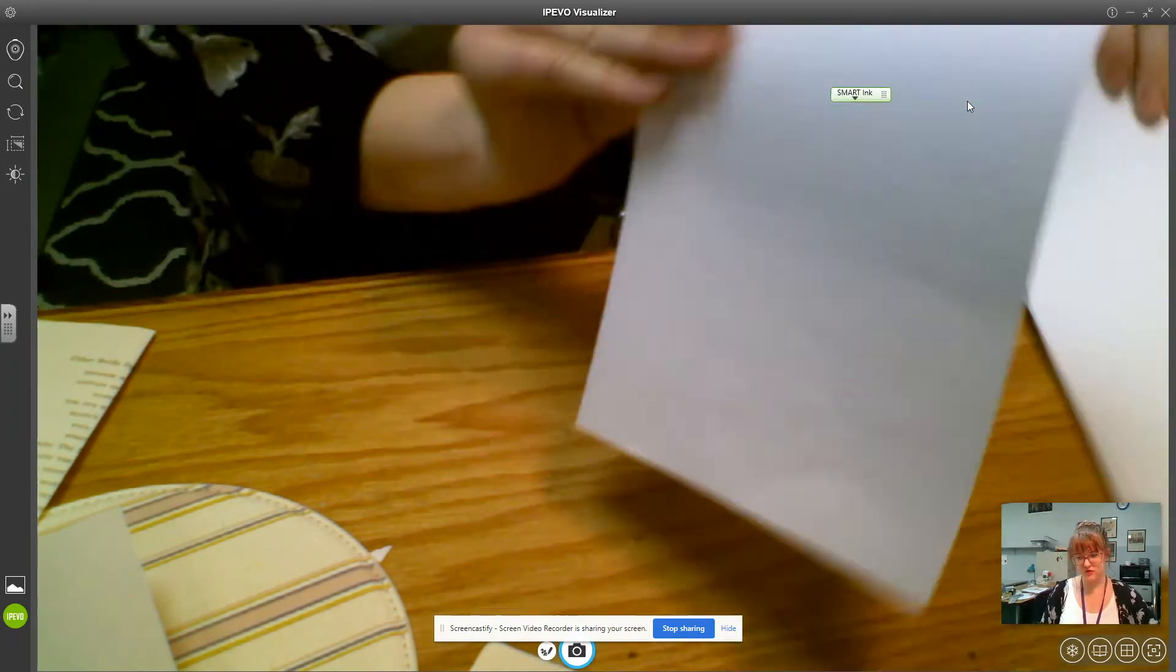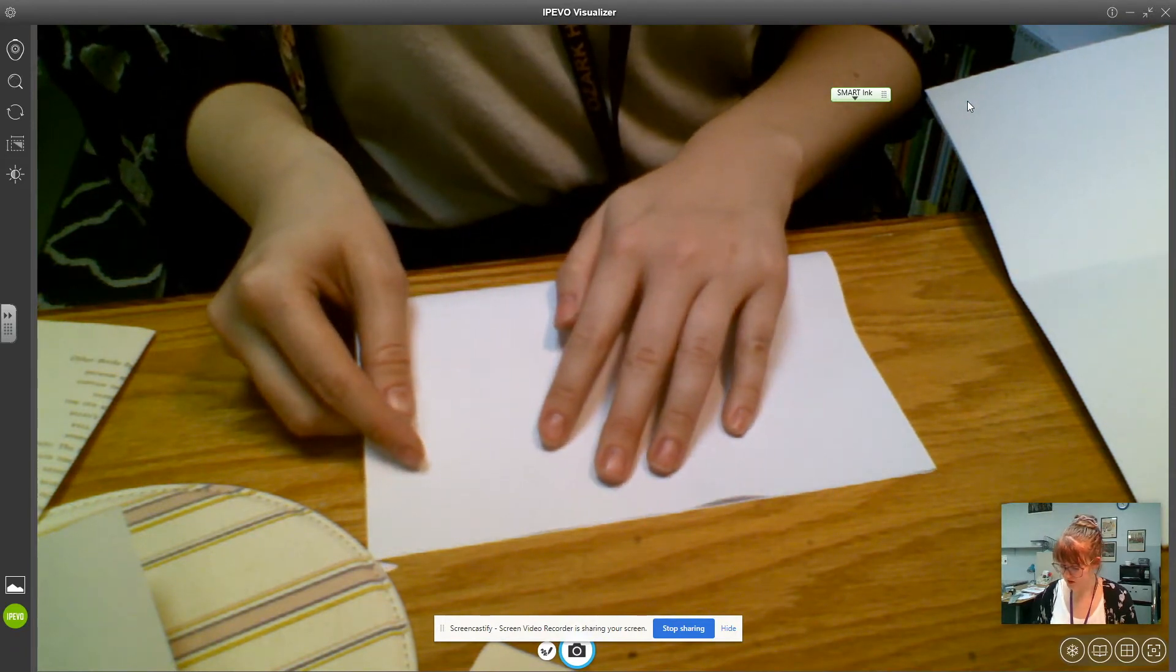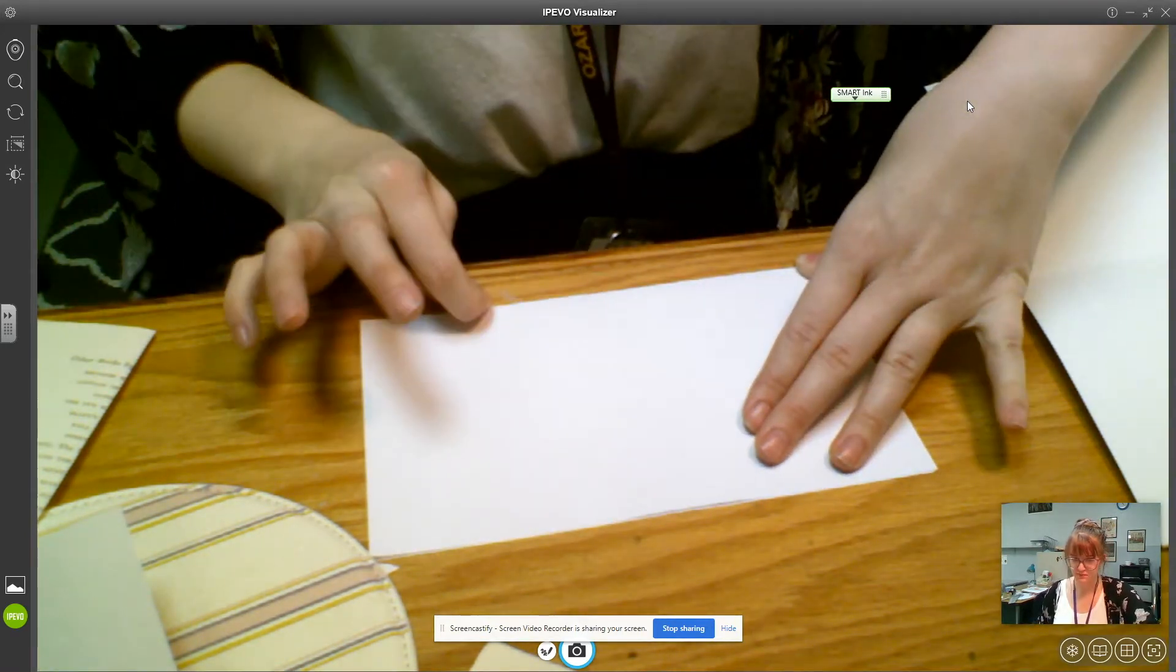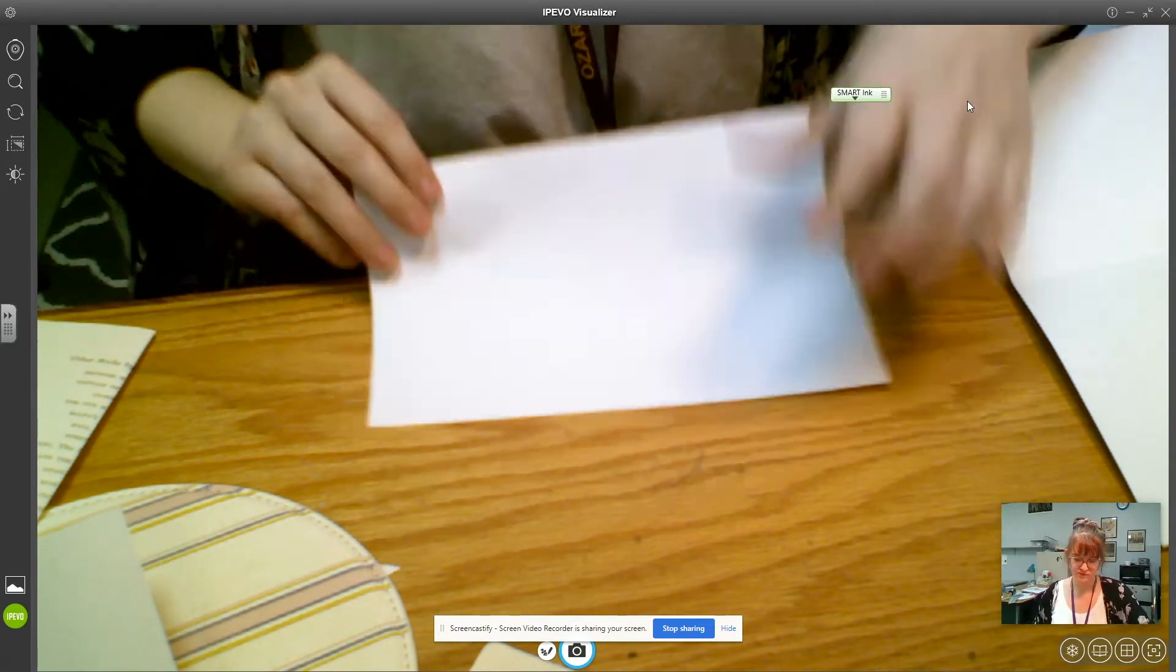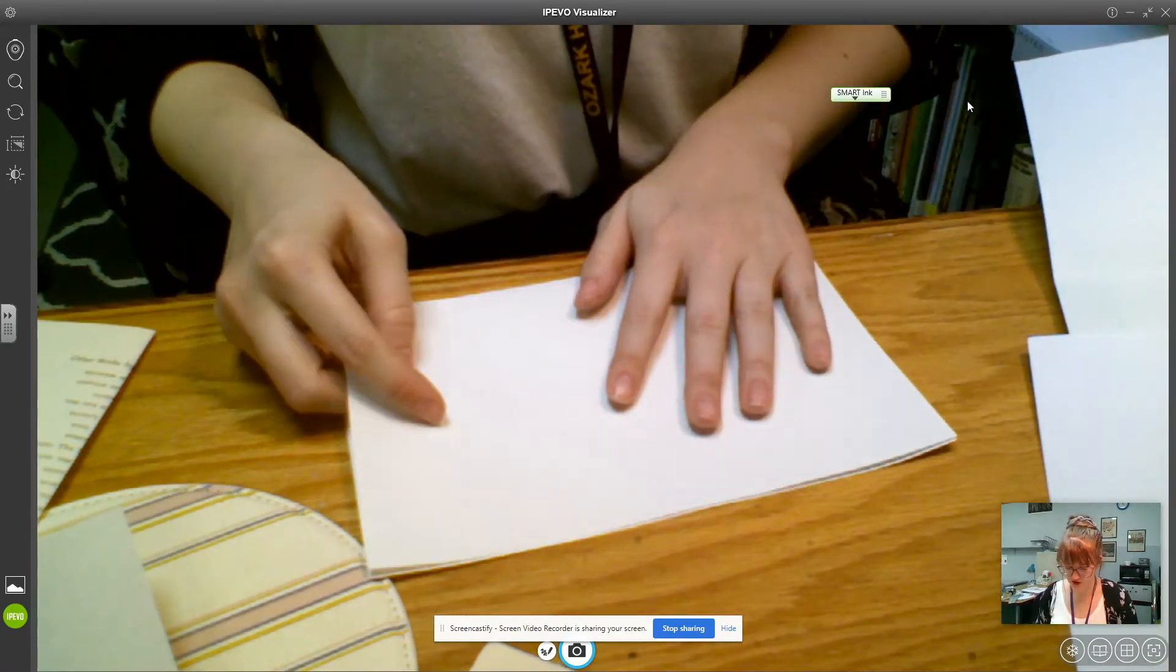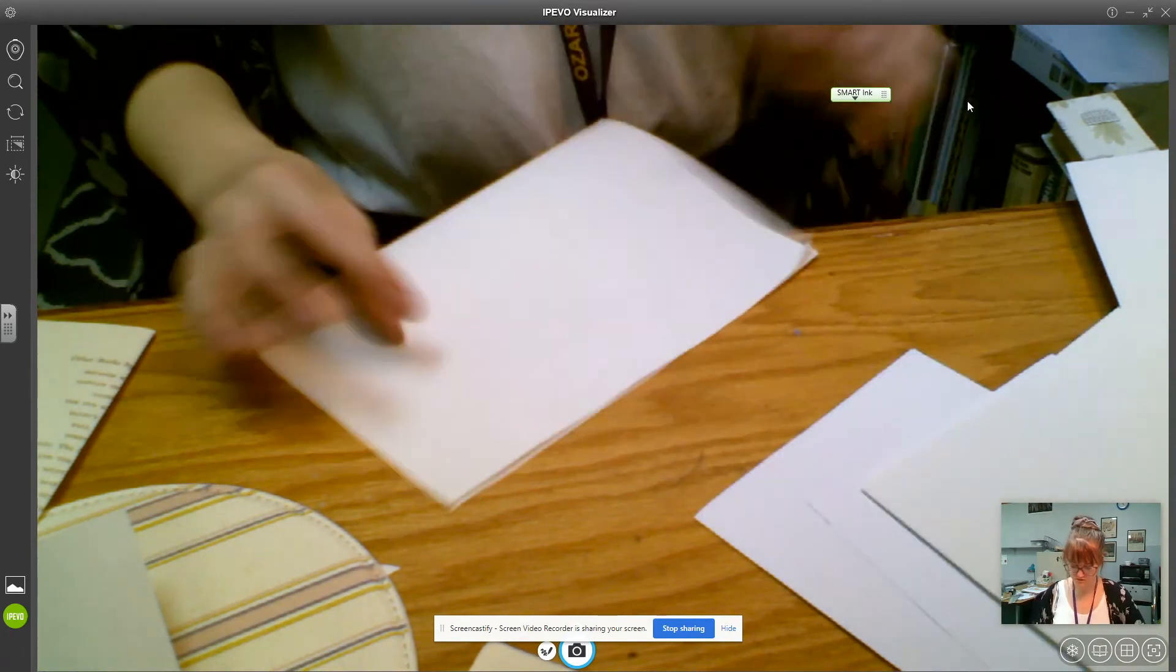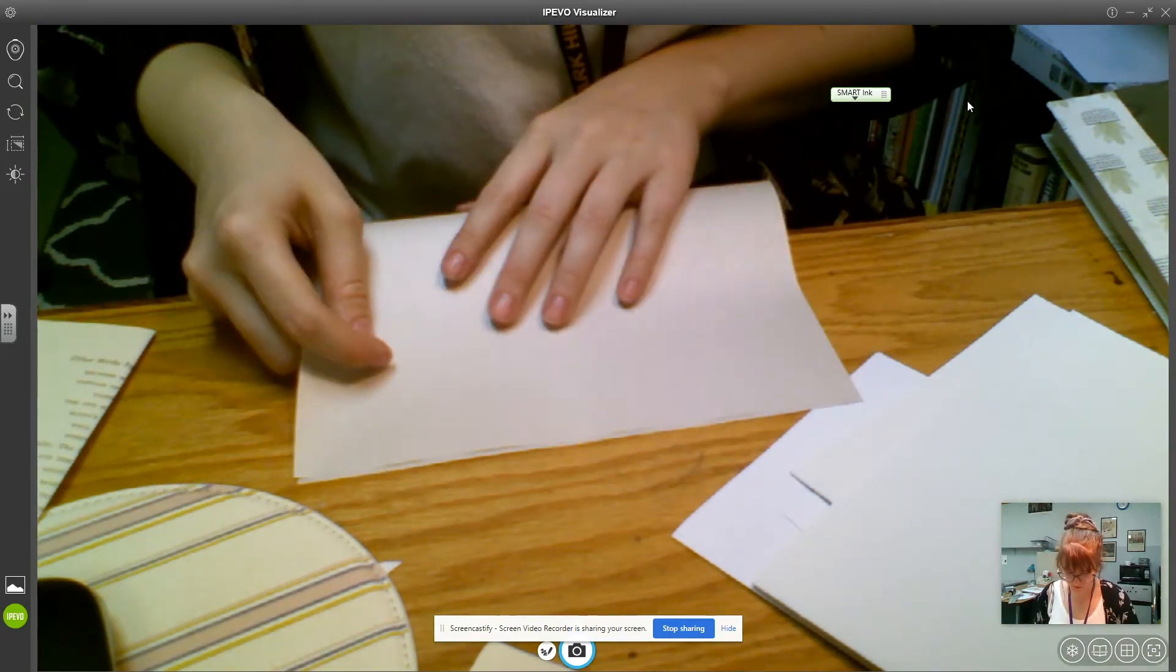So you need to fold every single page individually because you need that really good crease. You can just use the back of your nail to push it down. So every single page gets folded. I already have some of these folded. All right, and the newsprint folded.